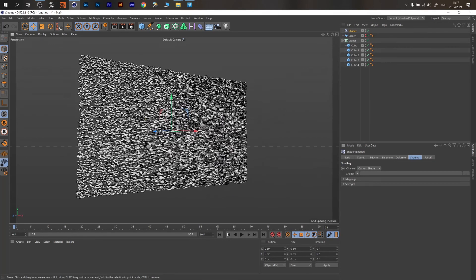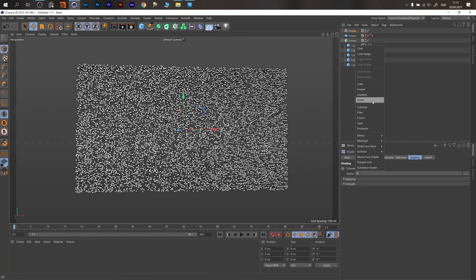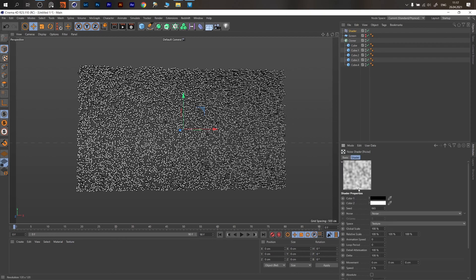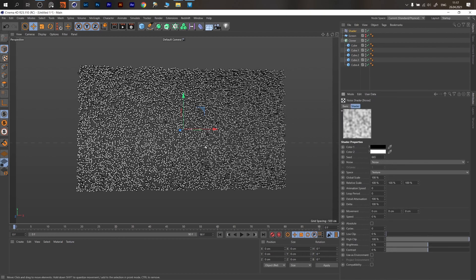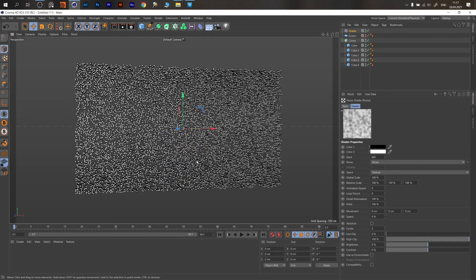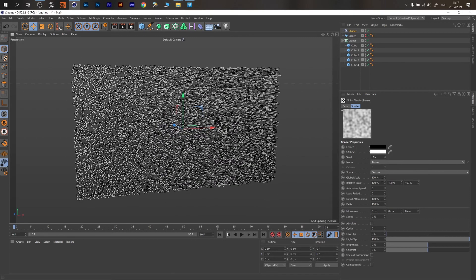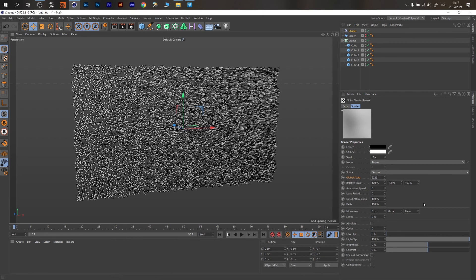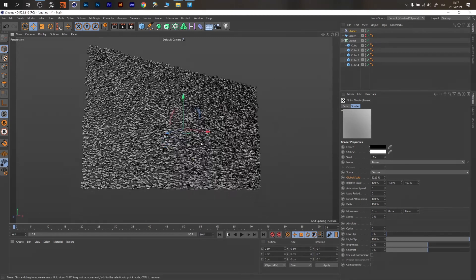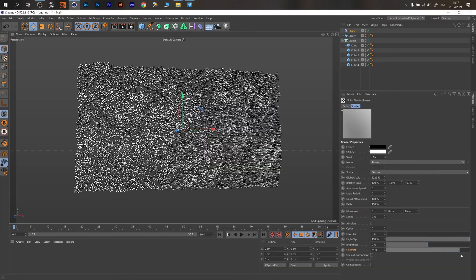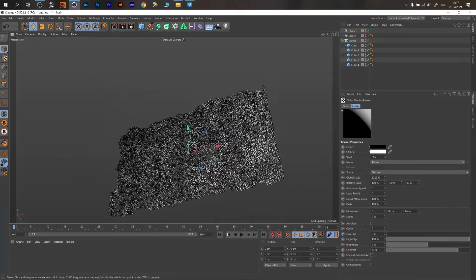In the Shading tab, we need something to control our clones. We start with Noise — this noise pattern is a black-and-white map that tells some clones to go back (dark area) and some clones to go forward (white area). Change the scale to something like 2000 to see the pattern better, then adjust contrast.